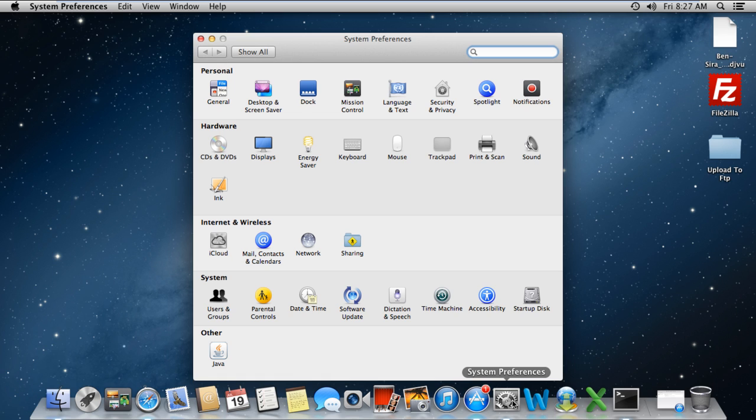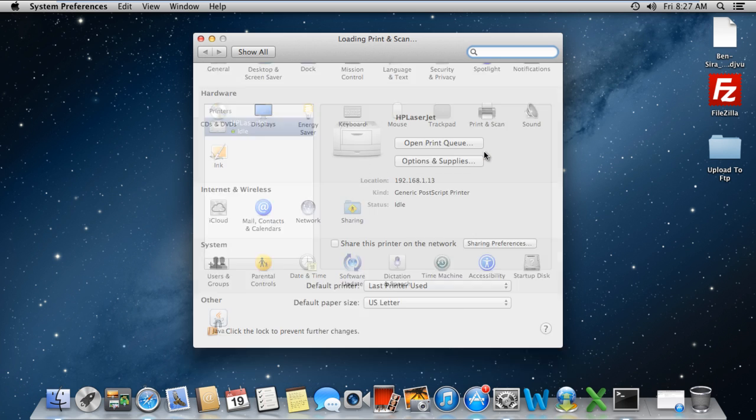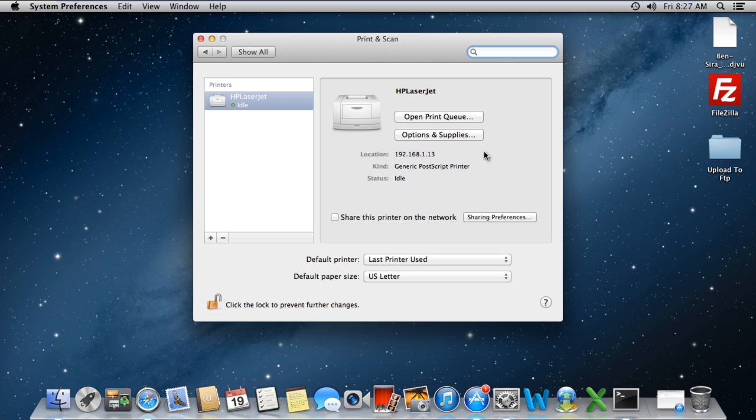First of all, move to the Dock panel below and open up the System Preferences window. Move to the Hardware section and click on the Print and Scan option.